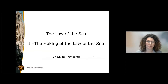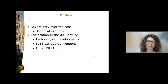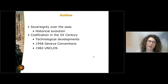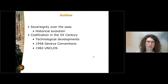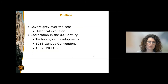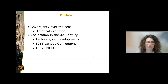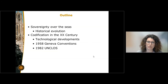Welcome to this first knowledge clip on the Law of the Sea. What we are going to see in the next few minutes is how states have progressively declared their sovereignty over different maritime zones, and then we are going to focus on the codification attempts of the 20th century.